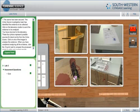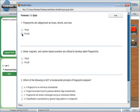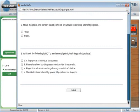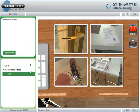Post-lab assessments provide confirmation of learning. Assignments are automatically graded and entered into the instructor's online gradebook, providing the instructor with a complete assessment of the student's work and comprehension levels.